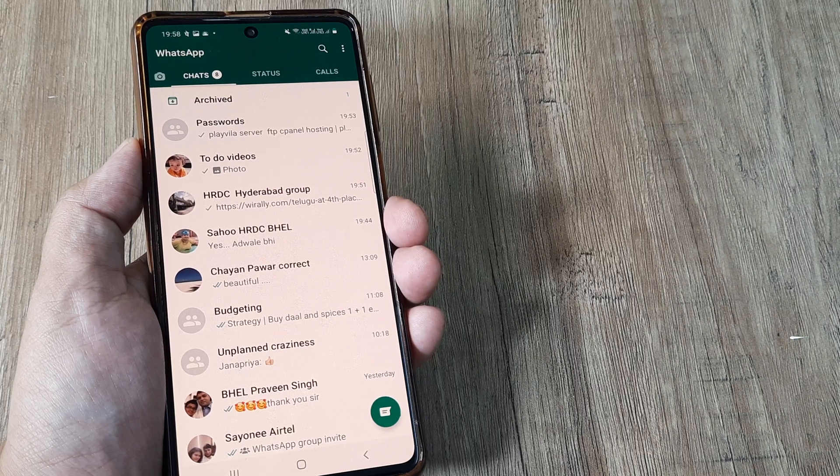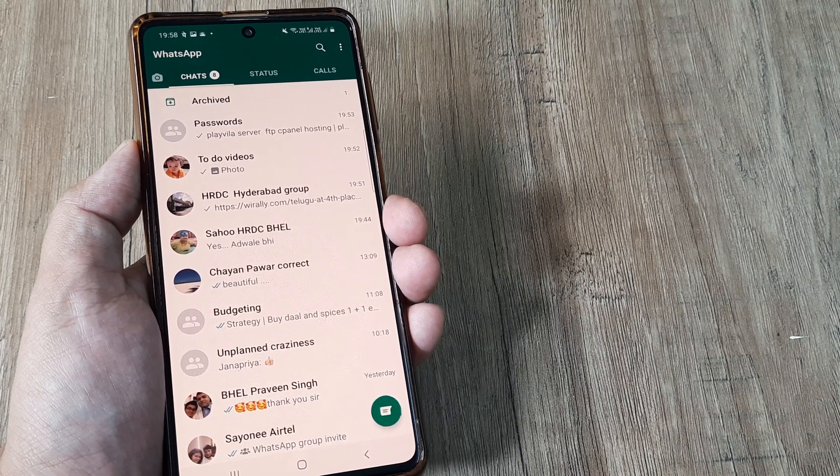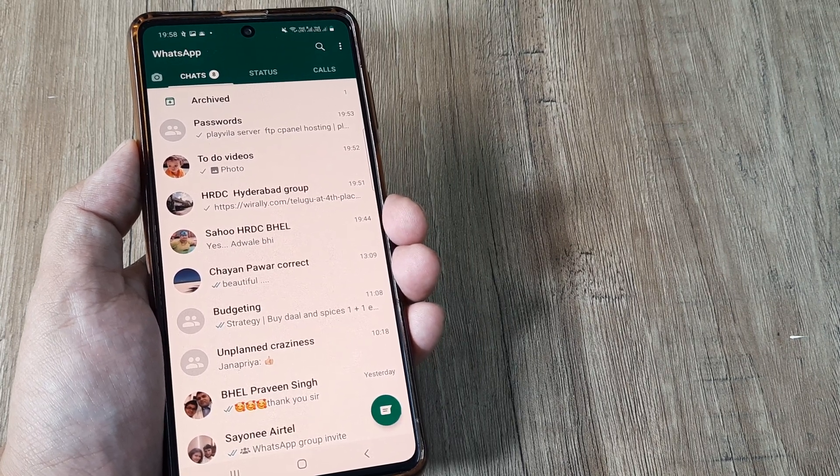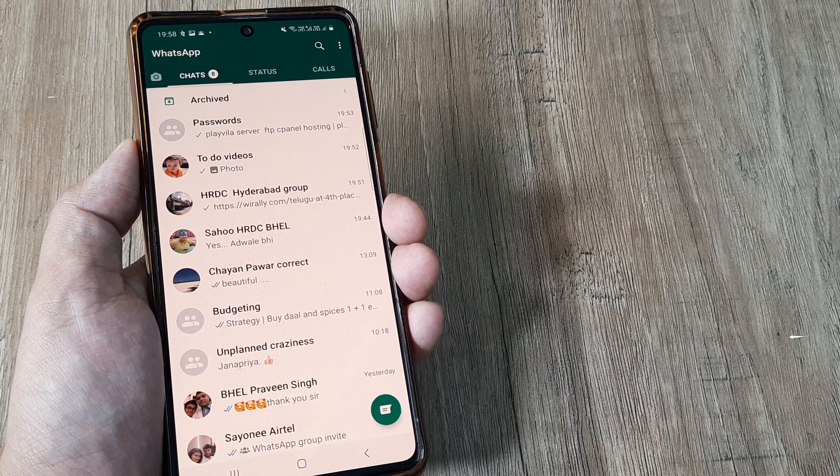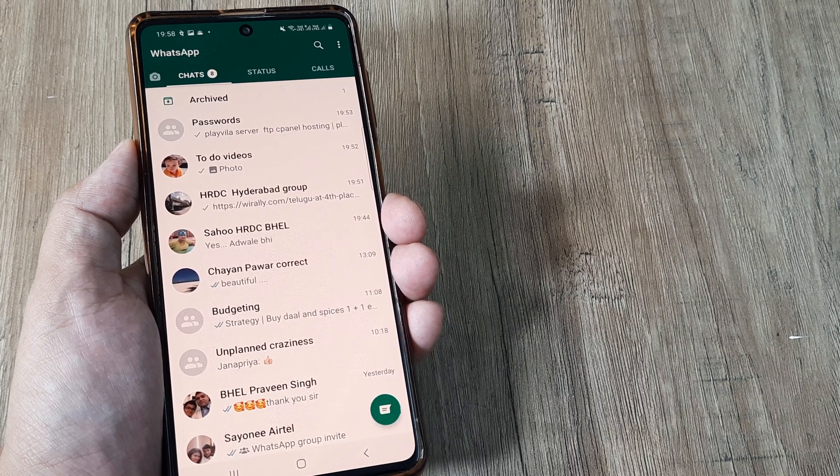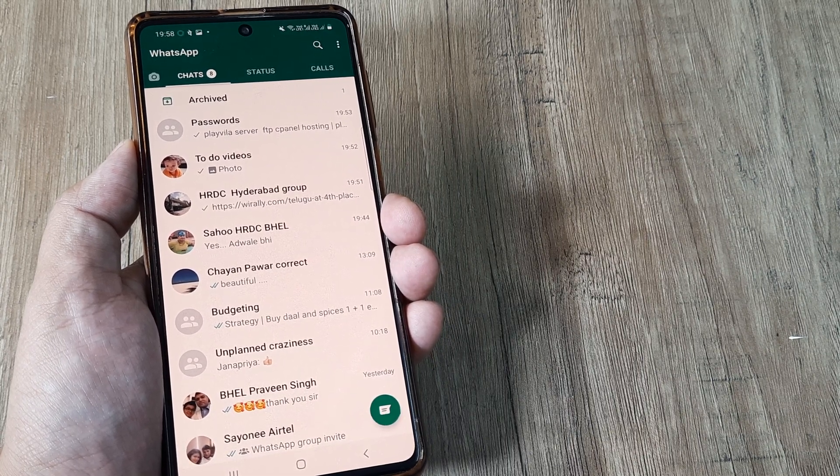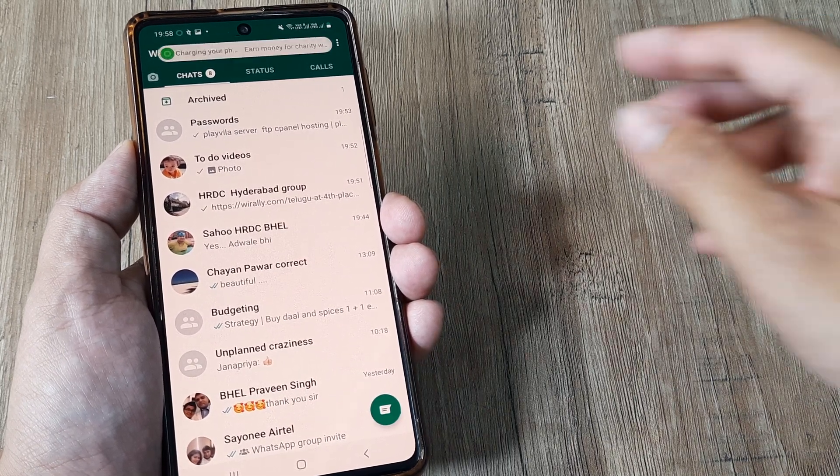Welcome back guys, my name is Amlan and in today's make knowledge free campaign we're looking at how we can make WhatsApp group calls. Like the name indicates, we are making a call to a group of people, more than one person.